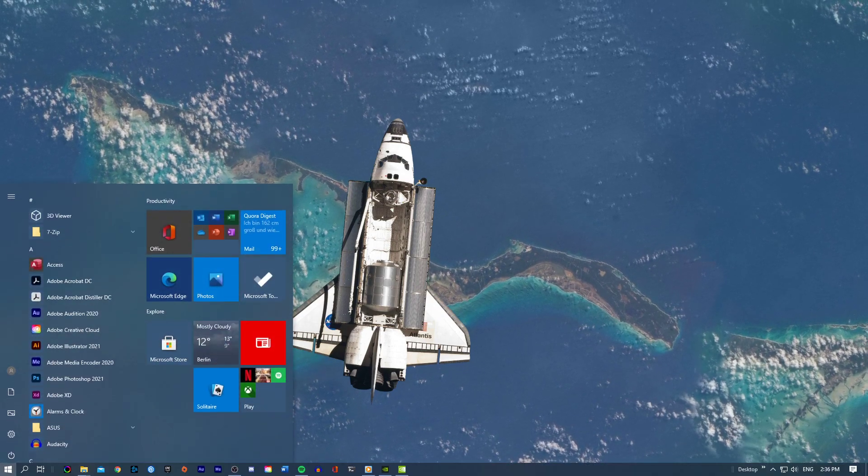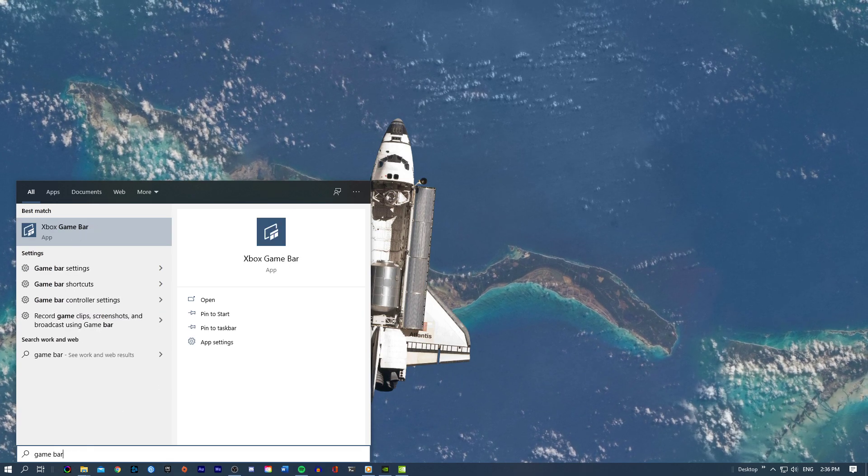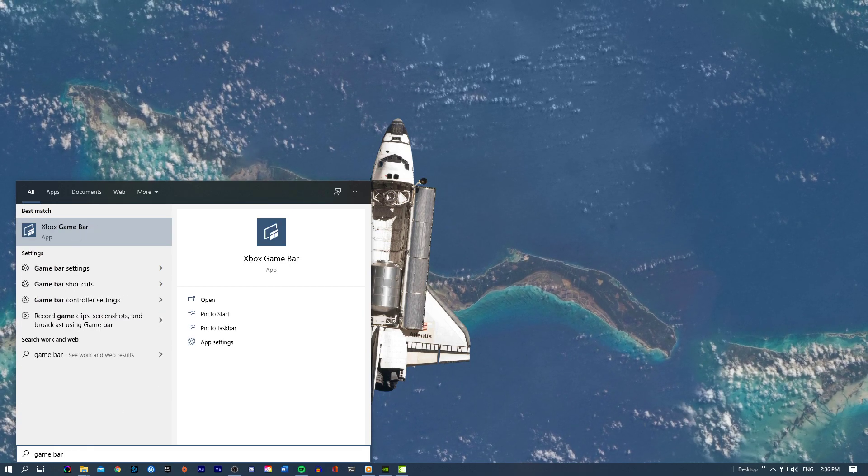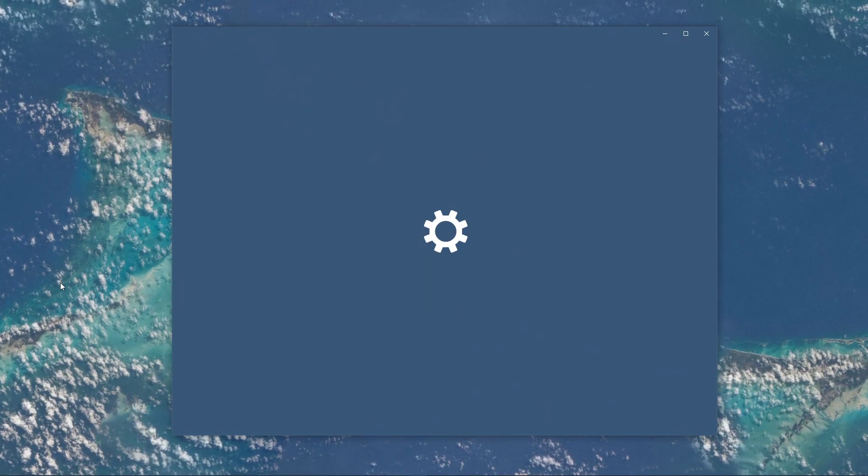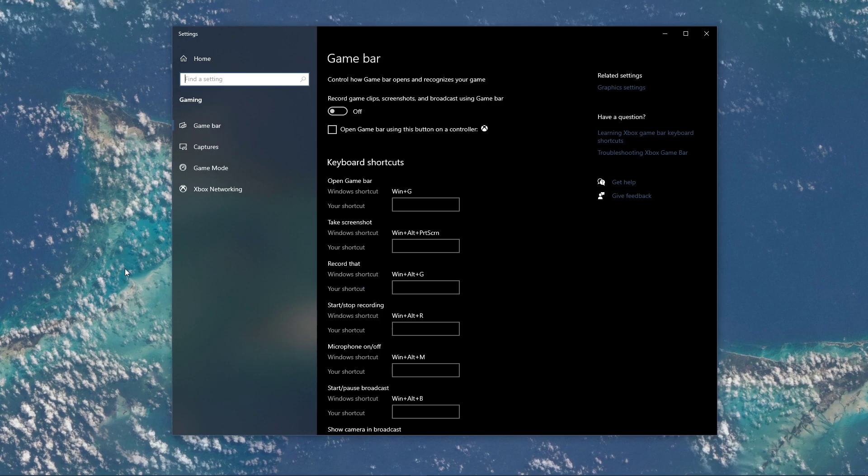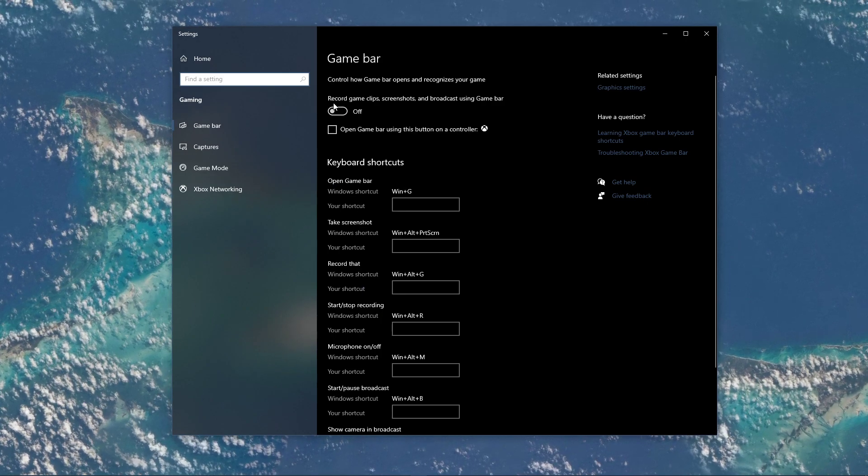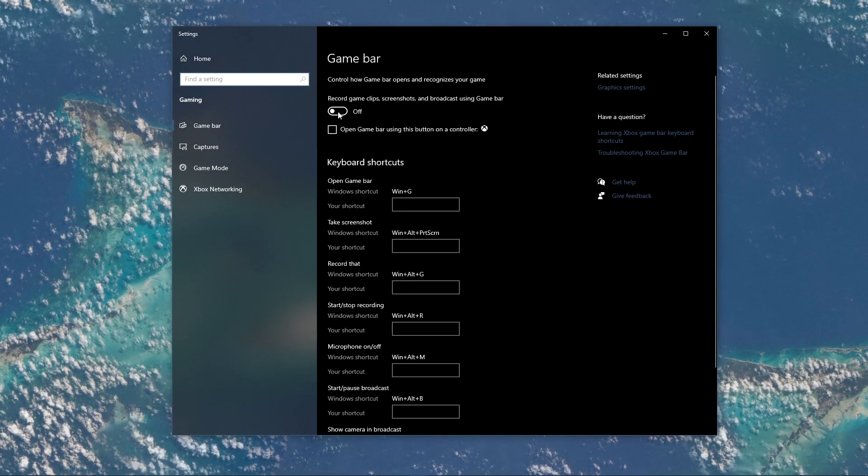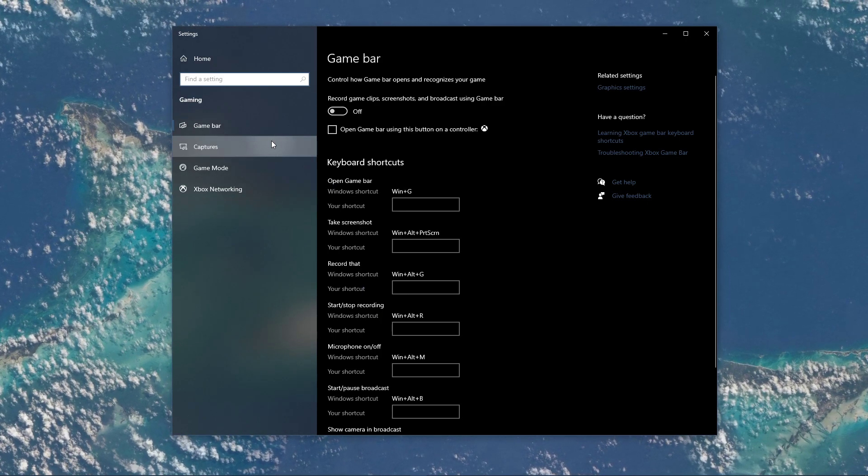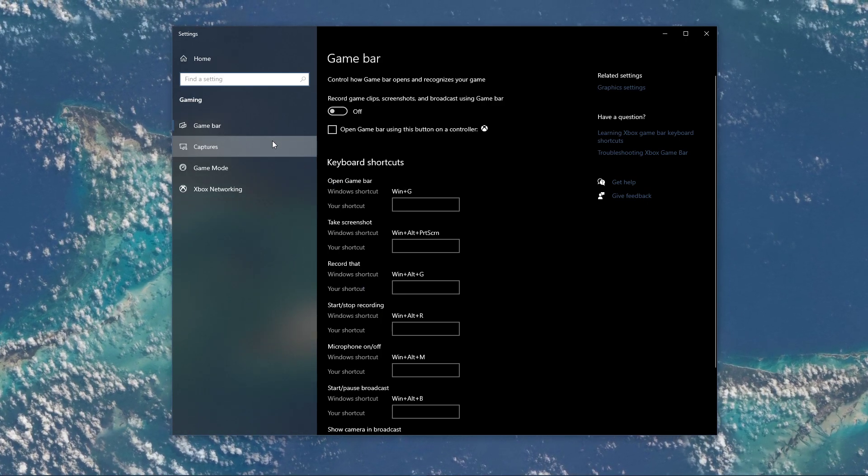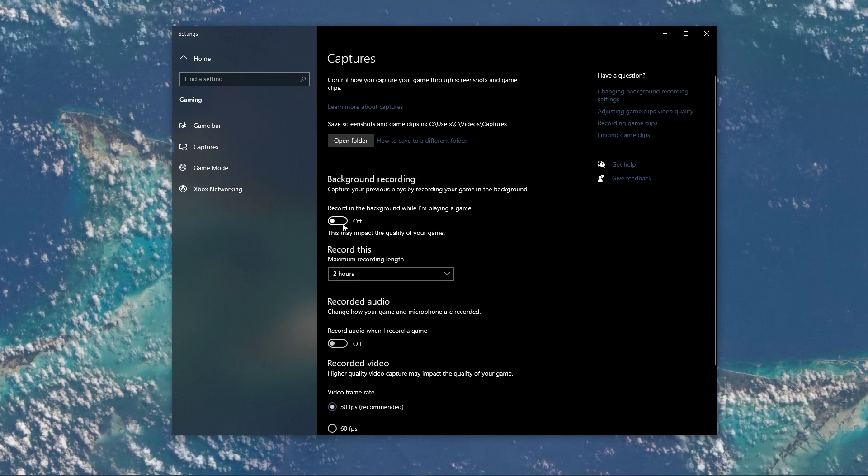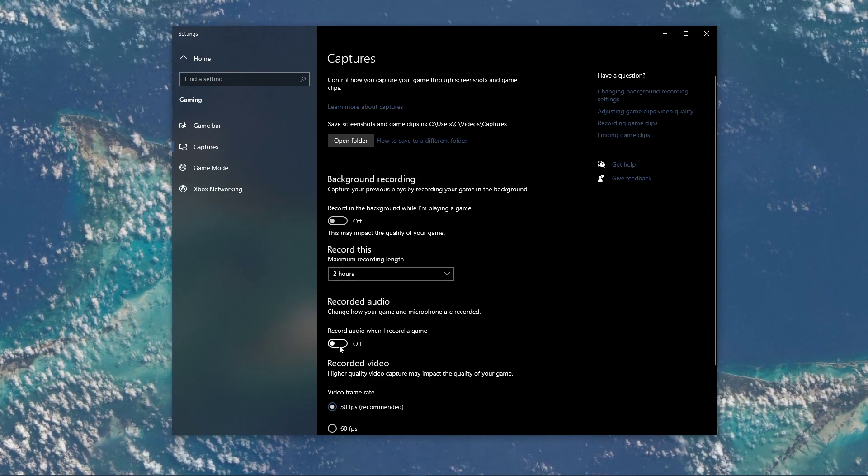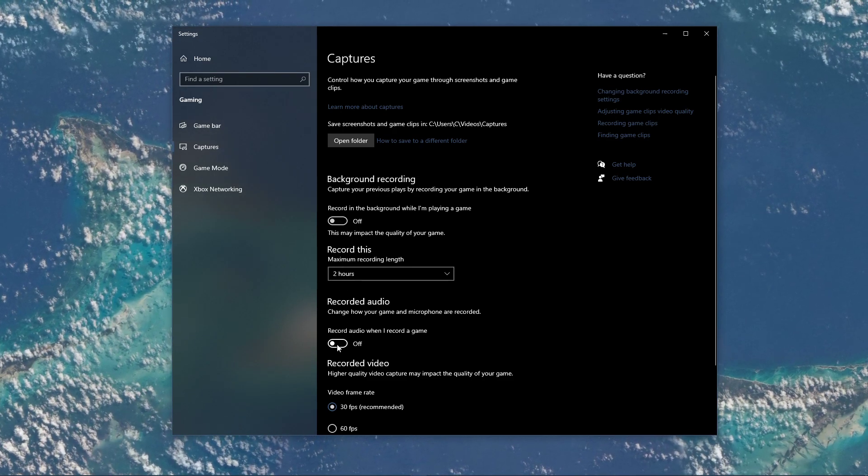When this is done, search for Game Bar to open up the Game Bar System Settings window. Here, uncheck the Recording option, and in the Captures tab, make sure to additionally disable the Background Recording option.